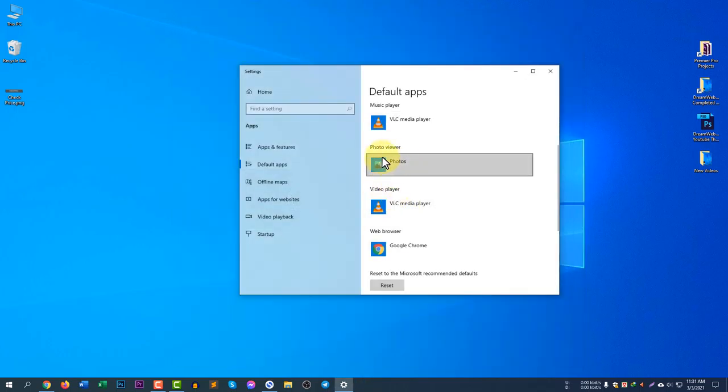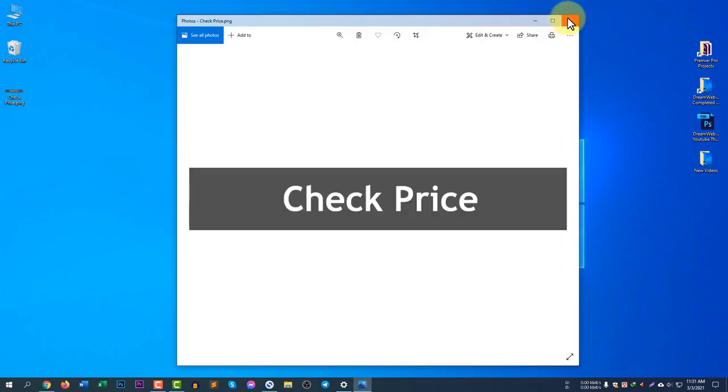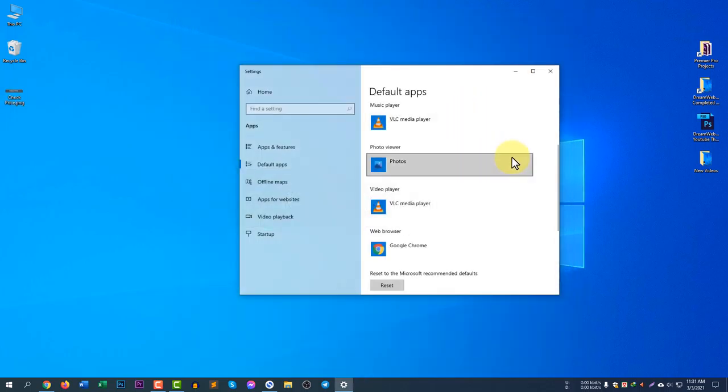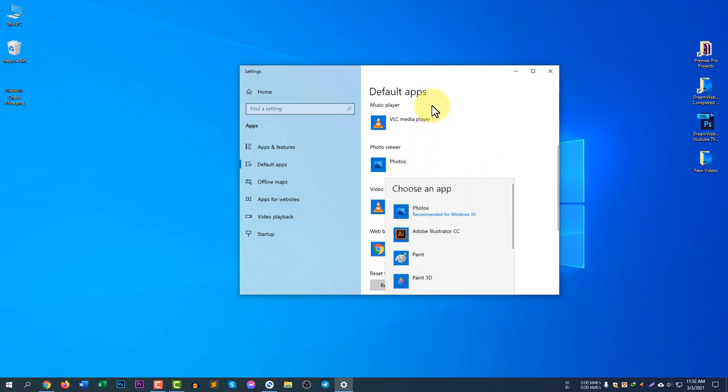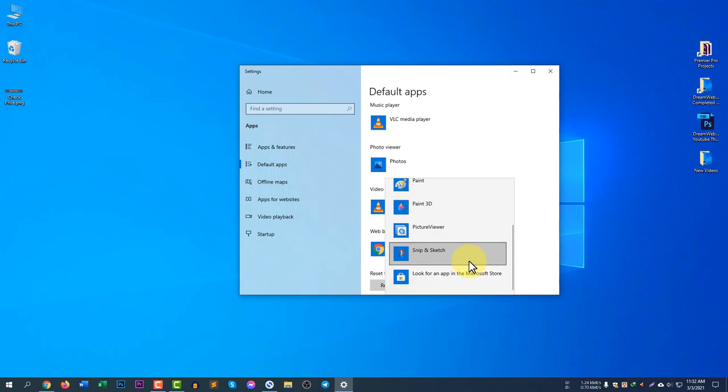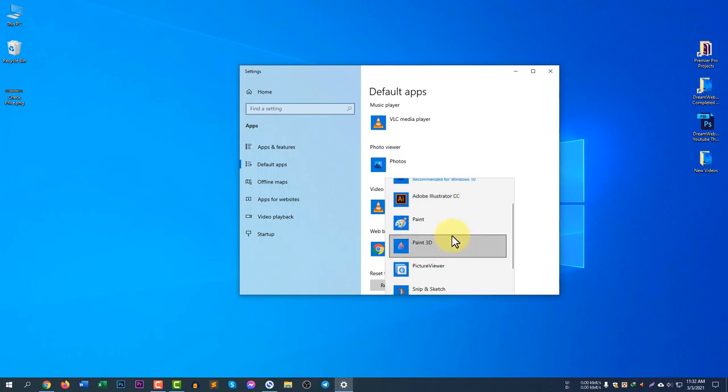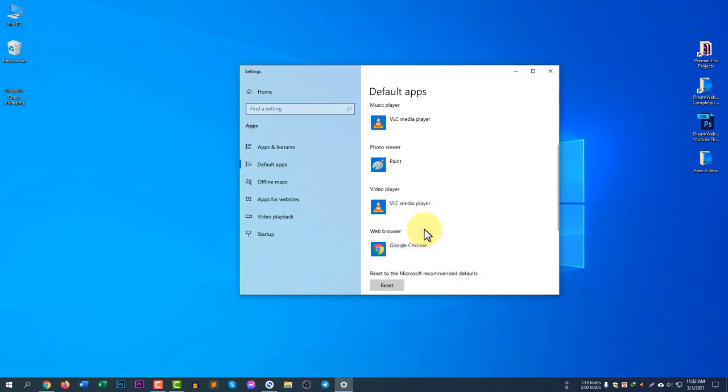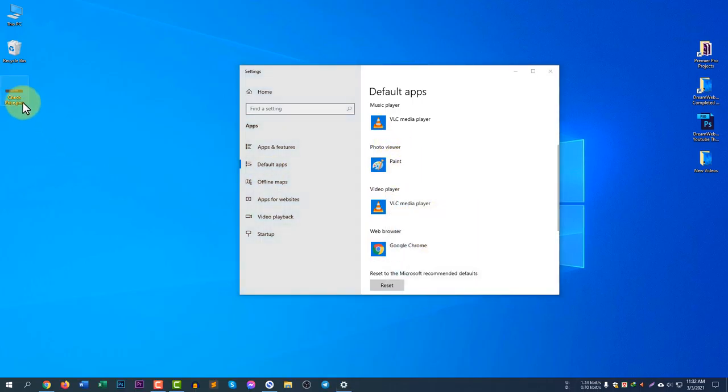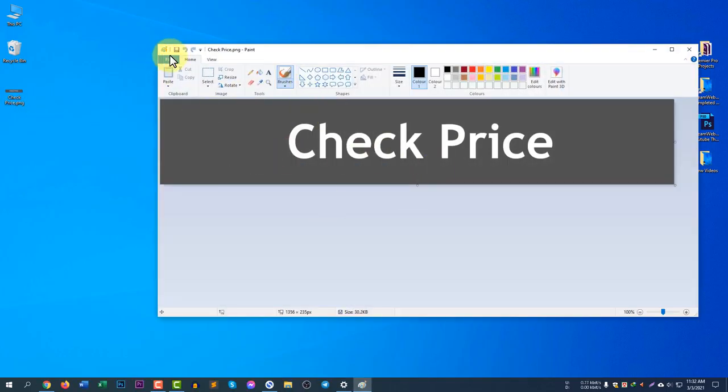The next one is photo viewer. If you click on any photo it will open with photo viewer. You can see here it will open with Photos - Photos is an app that opens photos. If you want to change the photo viewer, just click here and you will see some options. You can see Paint, Paint 3D, Picture Viewer, Snip and Sketch. You can select anything.